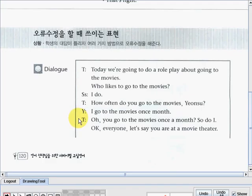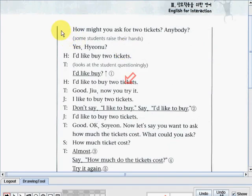Teacher: 'You go to the movies once a month — so do I. Okay everyone, let's say you are at a movie theater.' Let's continue. Teacher: 'How much might you ask for two tickets? Anybody?' Some students raise their hands. 'Yes, Yunsoo.' Yunsoo said: 'I'd like to buy two tickets.'